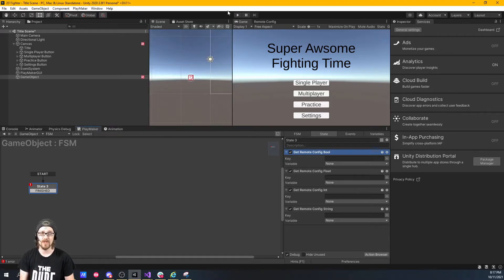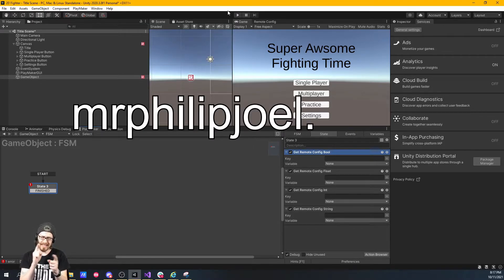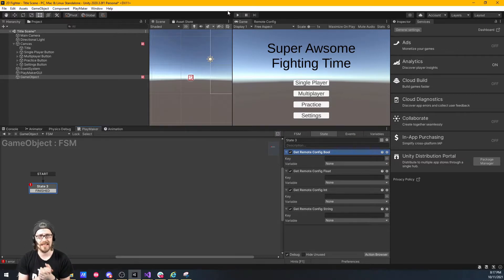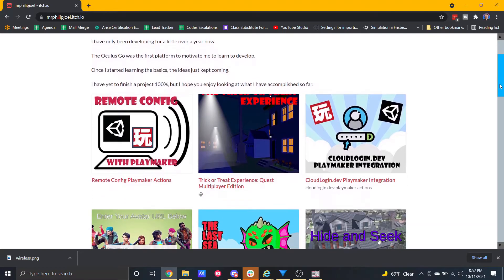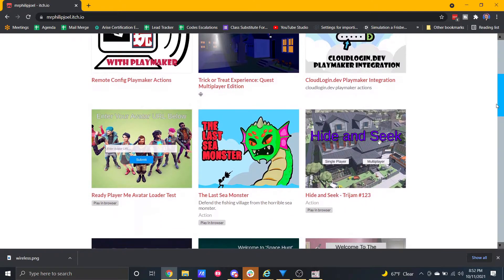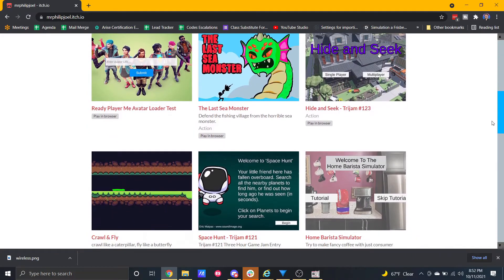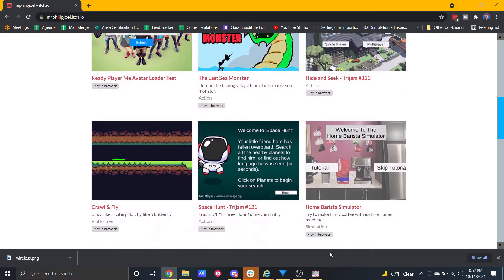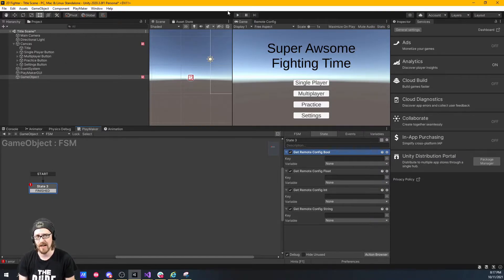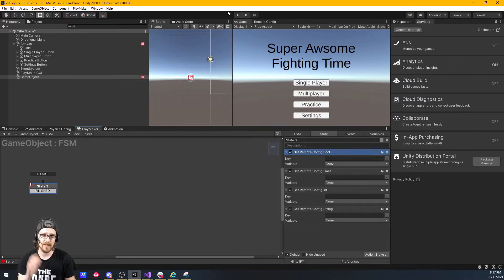Go to MrPhilipJoel.itch.io — don't get distracted by my Game Jam games, though some are actually pretty fun, built in six hours or less. I also have some assets up there. Check out cloudlogin.dev — it's an integration I built for somebody who hosts player authentication and cloud-based storage. I'll have this Remote Config one up there as well; by the time you see this video, it'll be up.